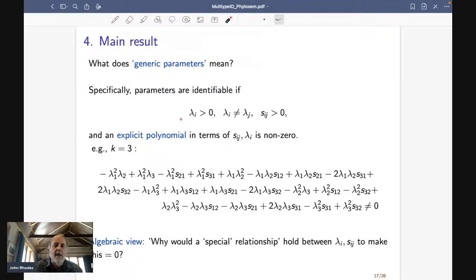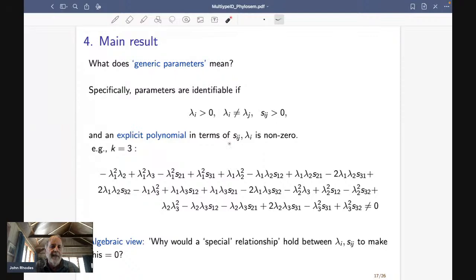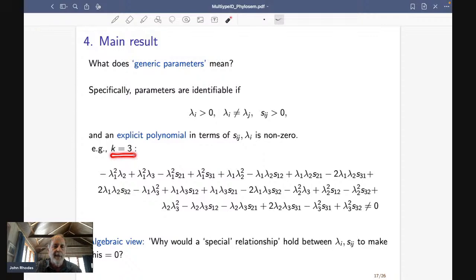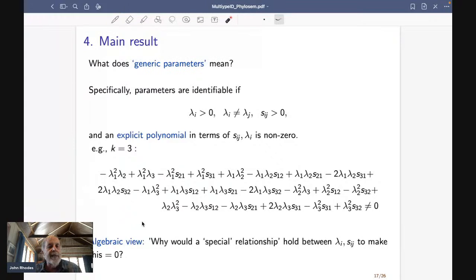There's an additional condition: some polynomial involving all of these rates, when I plug in the numbers, has to give me something other than zero. This polynomial is a little hard to understand, and I've written it down explicitly for k equals three. It is completely — as far as I have been able to determine — opaque to direct interpretation. It just comes out of the proof.